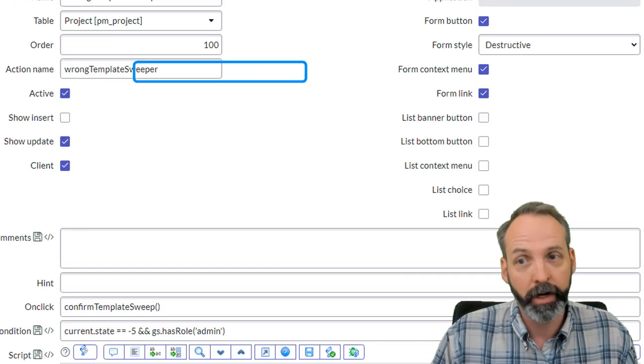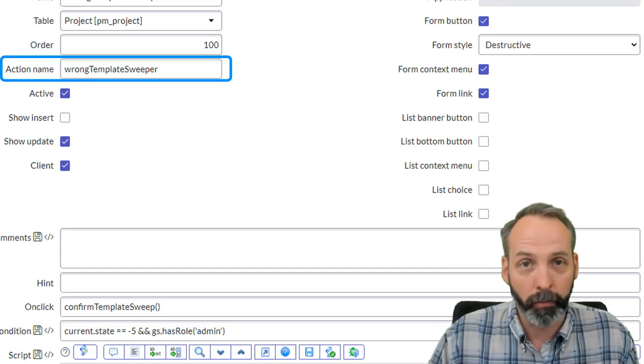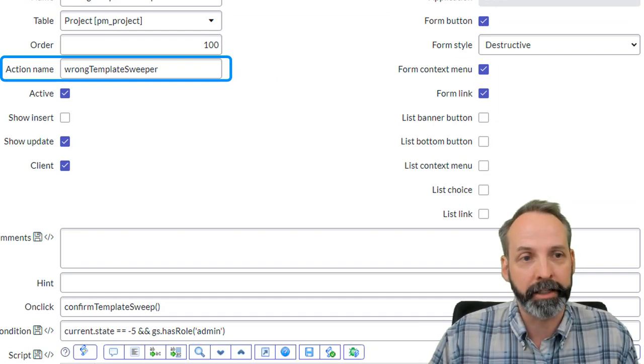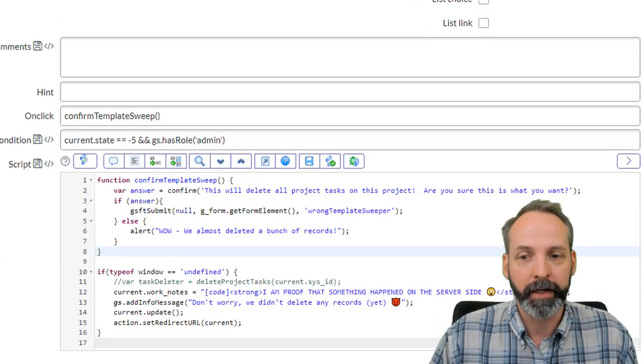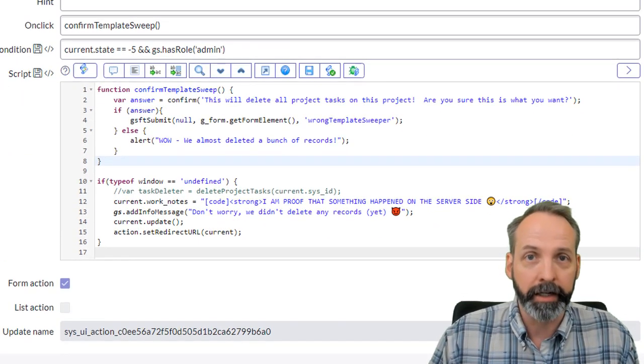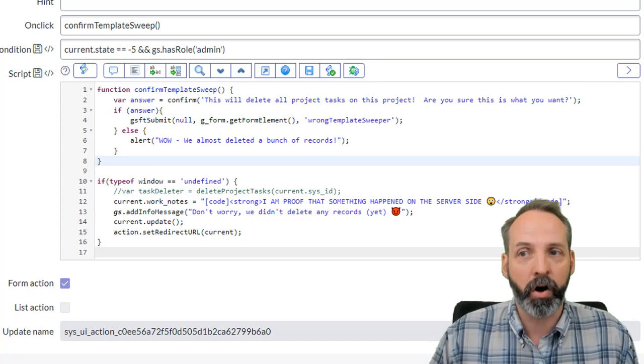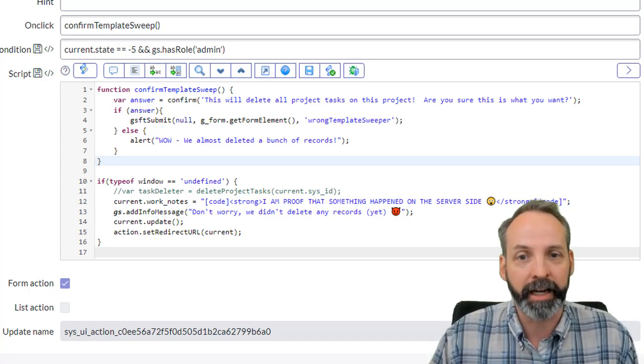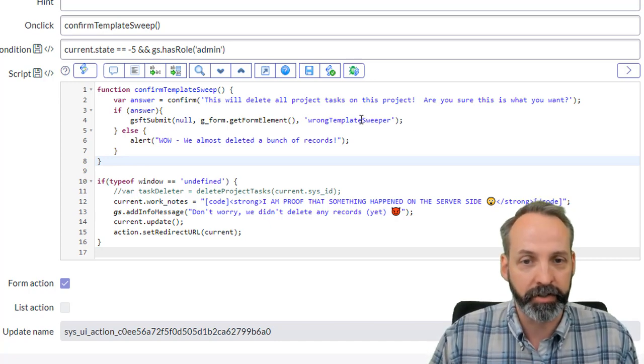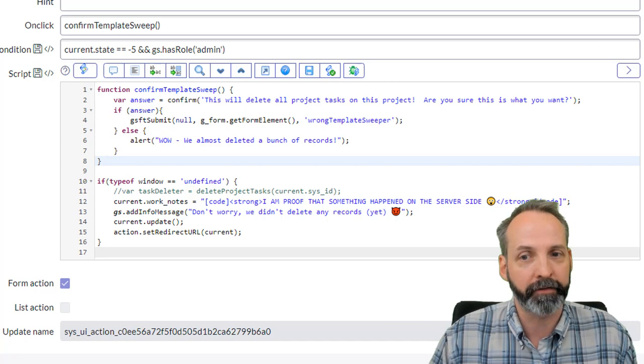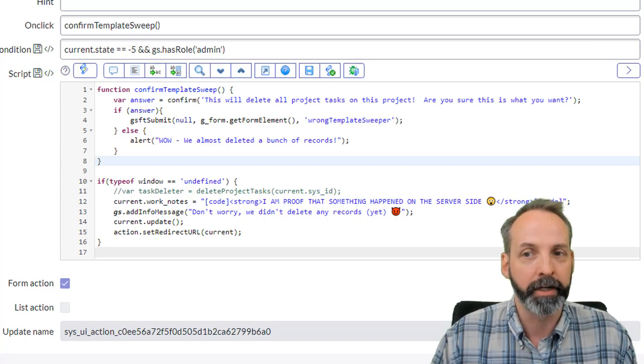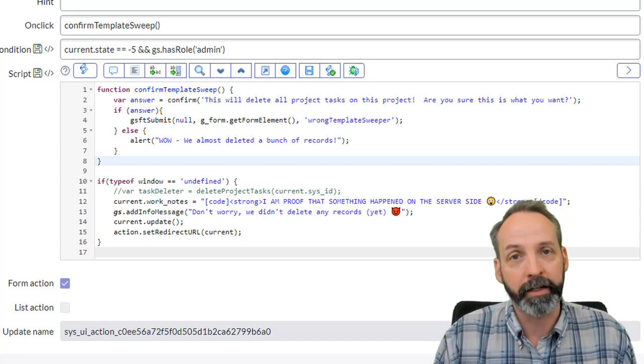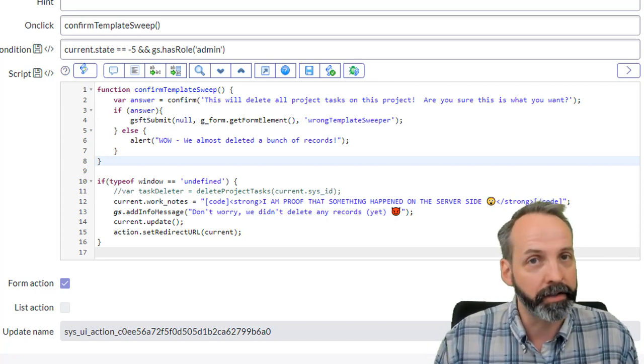Where have we seen that before? It's what we named our UI action in the action name. Essentially what this is doing is it's calling the UI action again. It's just using that action name to identify the UI action. But it's doing it in such a way that ignores the onClick command.